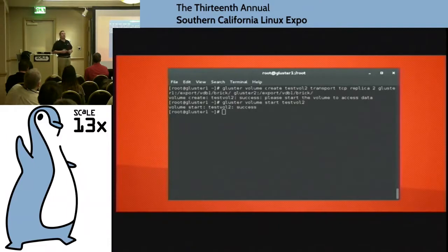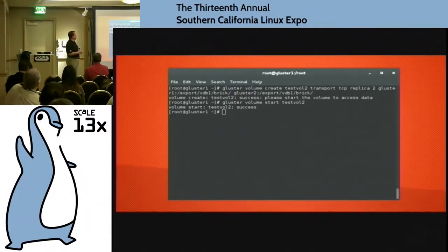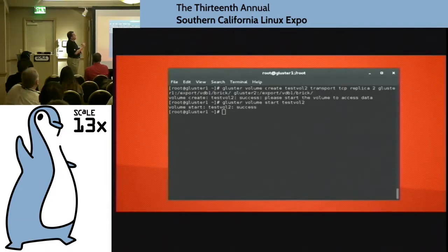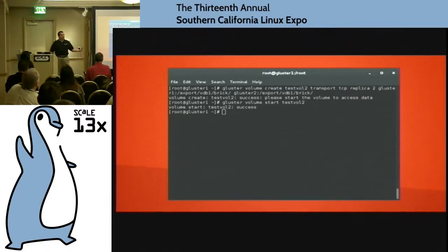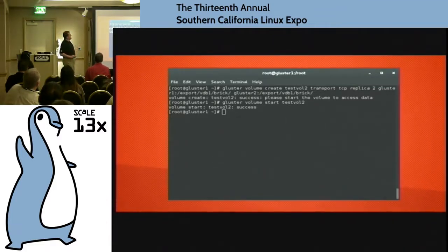This time we're going to do gluster volume create, but I'm going to use the replica command. So I do gluster volume create test_vol2 transport TCP replica 2 gluster1:/export/vdb1/brick and gluster2:/export/vdb1/brick. It says okay, I made it. Go ahead and start the volume. So I do gluster volume start test_vol2 and it comes up. Life is good.